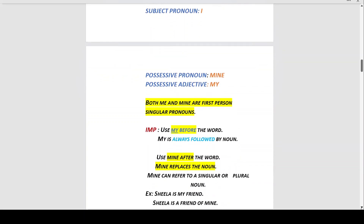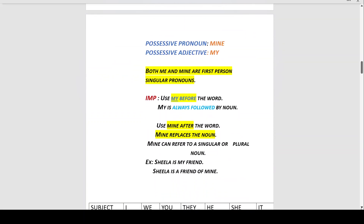Use 'mine' after the word — mine replaces the noun. Mine can refer to a singular or plural noun. For example, 'Sheila is my friend' — here 'my' is followed by the noun 'friend.' And 'Sheila is a friend of mine' — here 'mine' is replacing the noun 'friend.'